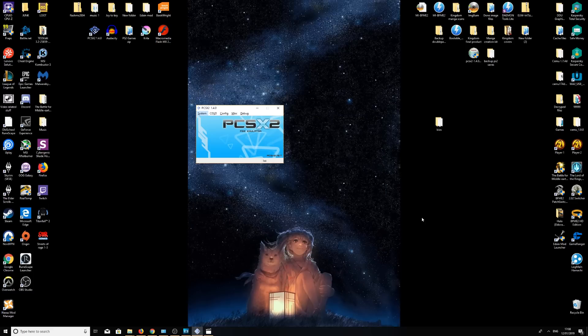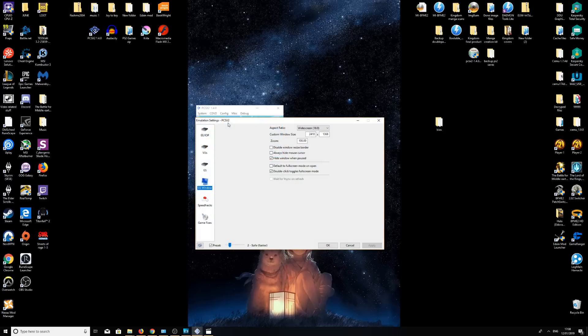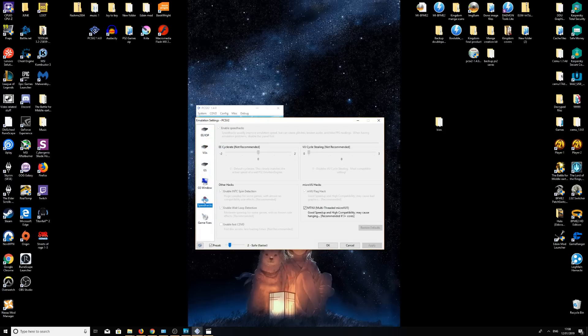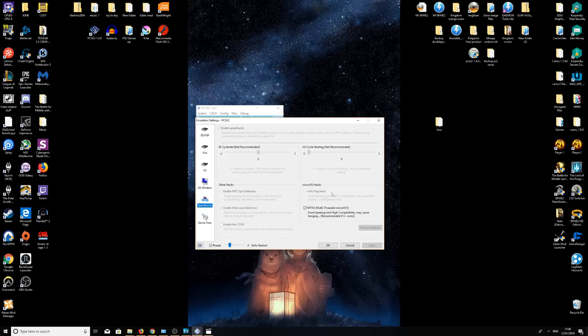I'm just going to quickly add this in. Another tip to improve performance with your emulator. This is basically if you have four cores or more. You're going to go into config, emulation settings here, and we're going down to speed hacks, and just make sure you have multi-threaded micro VU ticked here. Tick that, click apply, and press OK. Just a quick little tip. I only recommend it if you have four cores or more. It will definitely help performance out.